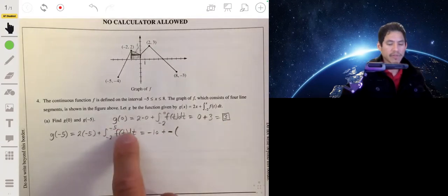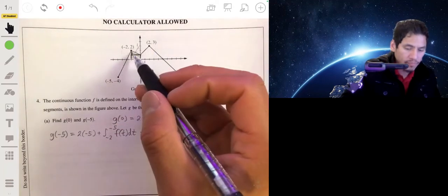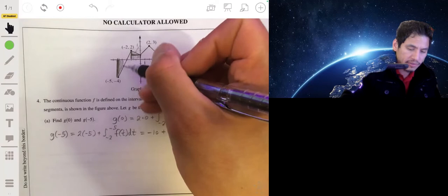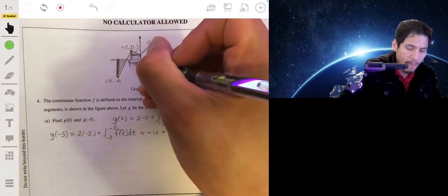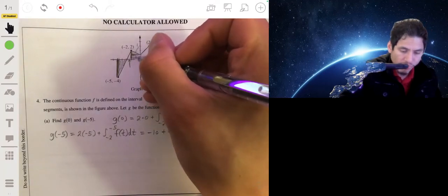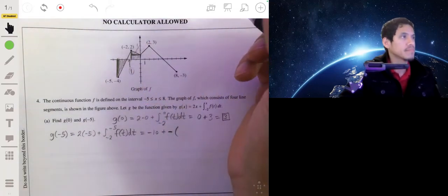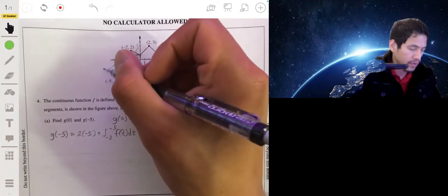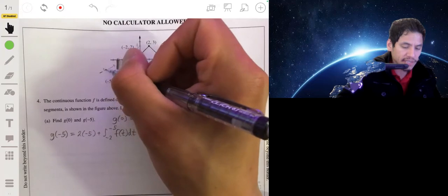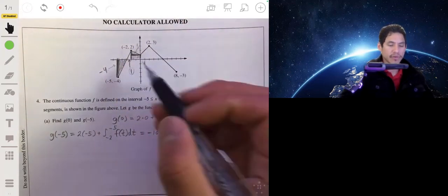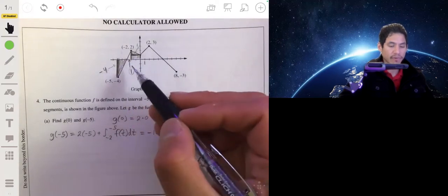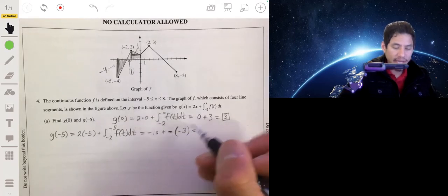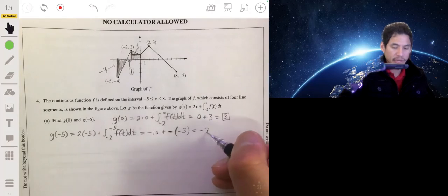So we have negative 10 plus negative 1 times the area. Looking from negative 5 to negative 2, we find two triangles. The first triangle has an area of 1. The second triangle has a height of 4 over a length of 2, giving area 4, but since it's below the x-axis we treat it as negative 4. So the integral from negative 5 to negative 2 is negative 4 plus 1, or negative 3. We get negative 10 plus negative 1 times negative 3, which is negative 10 plus 3, giving us negative 7.